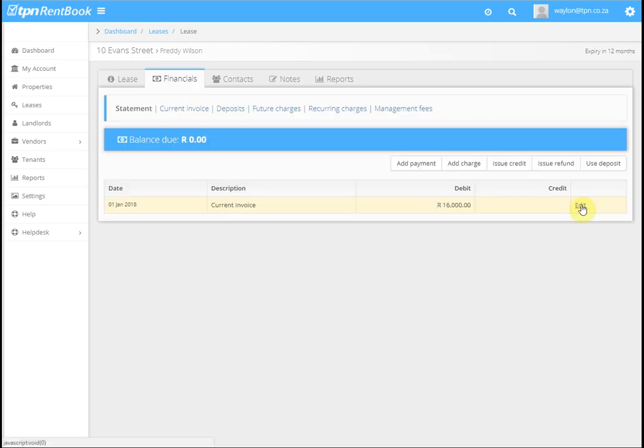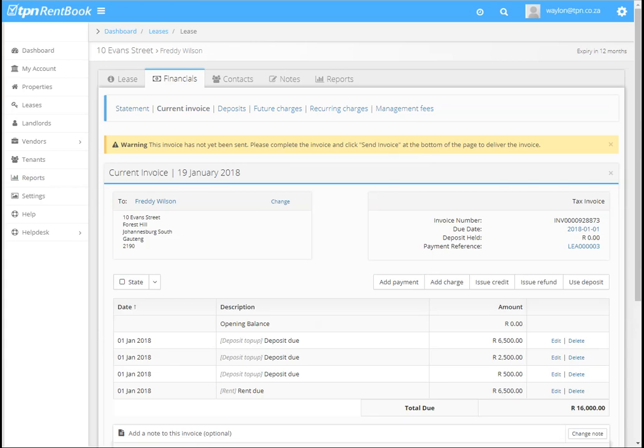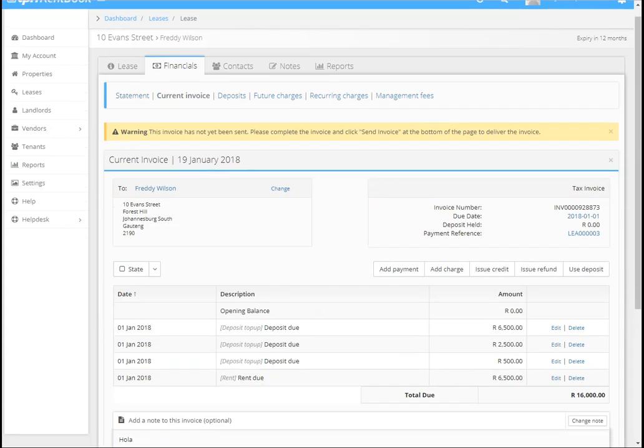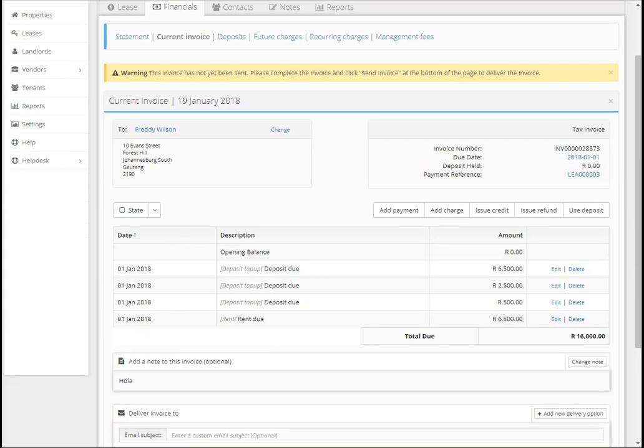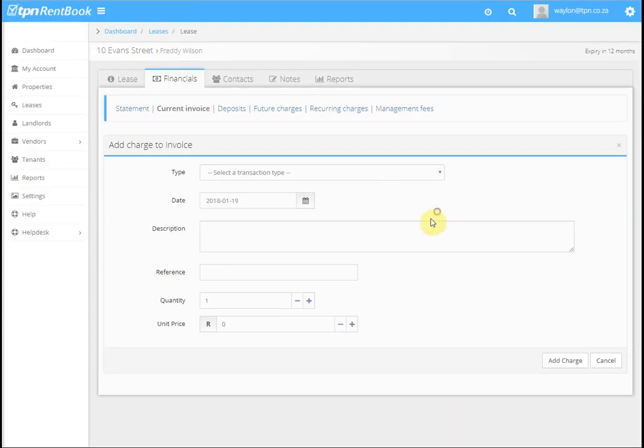Click Edit Current Invoice. These are all the expenses we've set up when we loaded the lease. Now we can add additional expenses if there are any. We click on Add Charge and then we choose